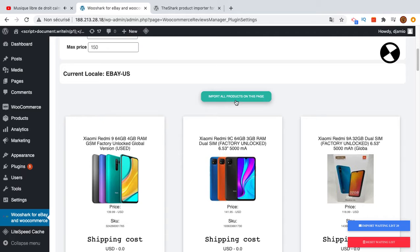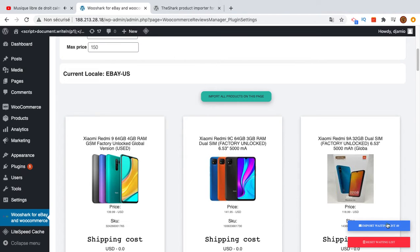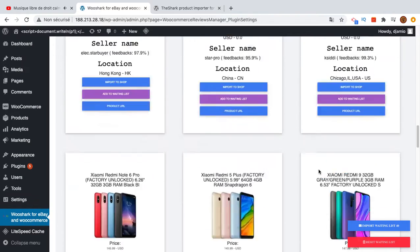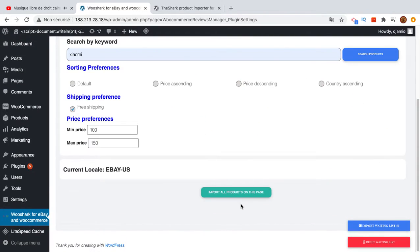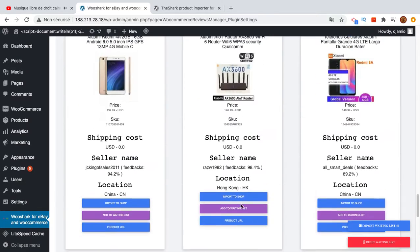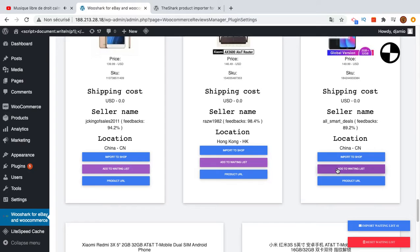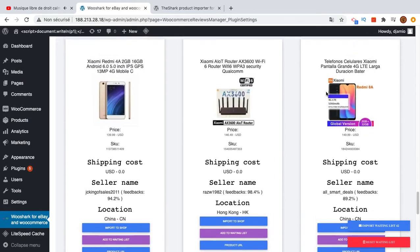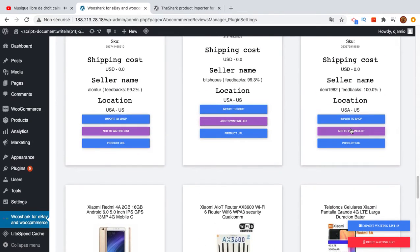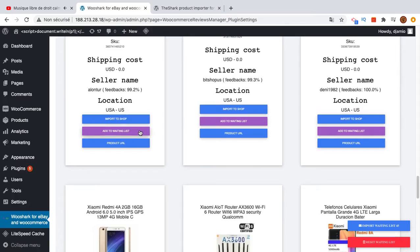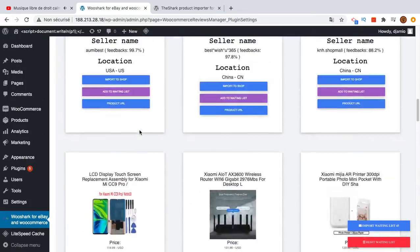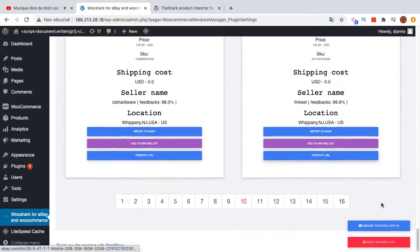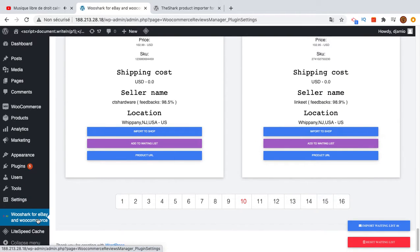You can go to another page and click Import All Products. This will add all these product details to the waiting list. If you don't want to import all products on the page, just click Add to Waiting List for individual items. You see the count is increasing. Once you have done this, click Import Waiting List.